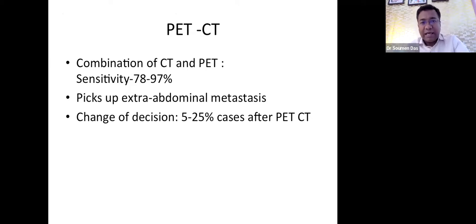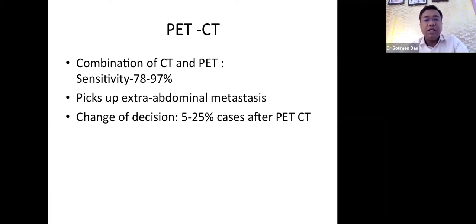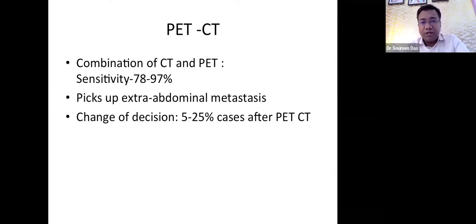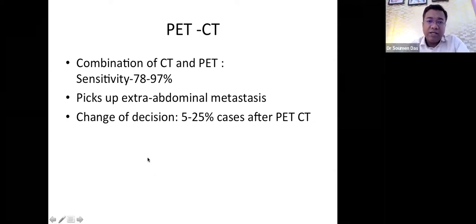What is the role of PET scan in peritoneal carcinomatosis? Combined PET-CT has higher sensitivity, increasing it to 78–97%. An important advantage of PET-CT is detecting extra-abdominal metastasis, since any loco-regional therapy is contraindicated if extra-abdominal disease is present. It has been seen in several trials that clinical decisions change in 5 to 25 percent of cases when a PET-CT scan is performed.